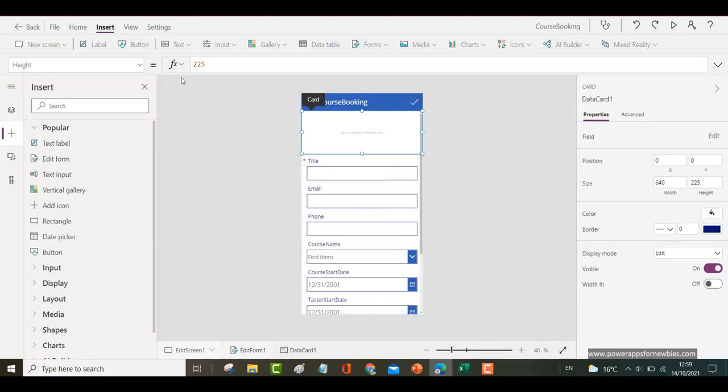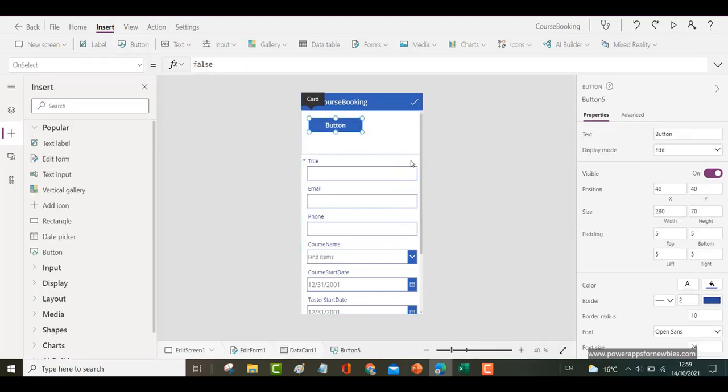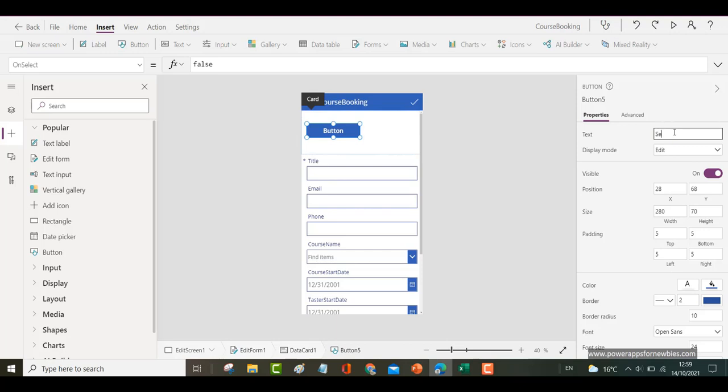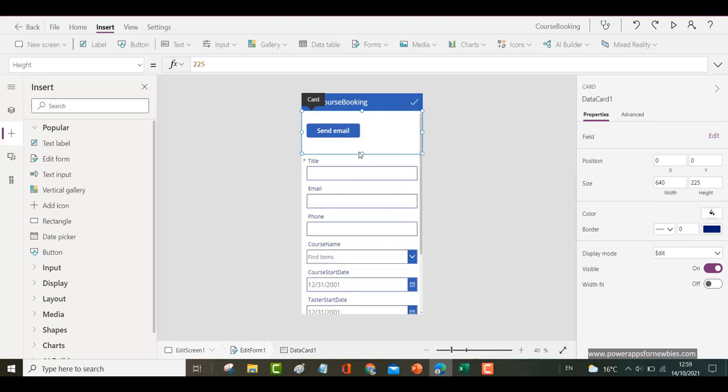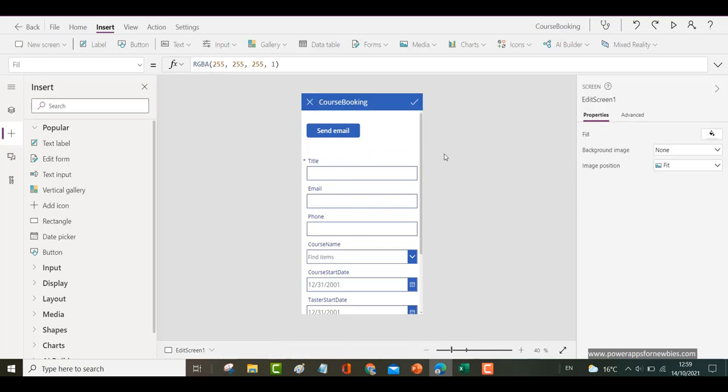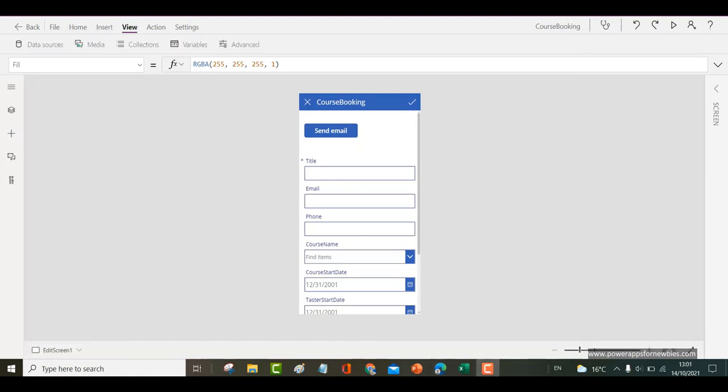And within that card I'm going to insert a button. So that's it, there's the button. I put the text as being send email. Now in order to send an email you need to be connected to some kind of email connector. So the one we're going to use here is the Outlook 365 connector.